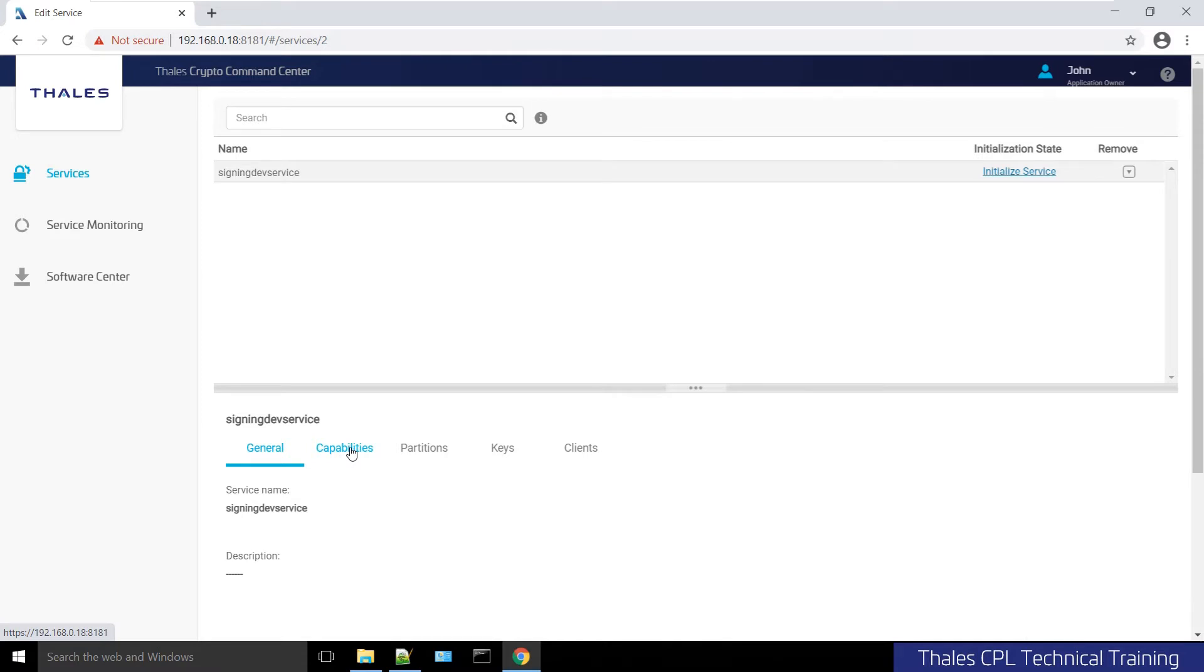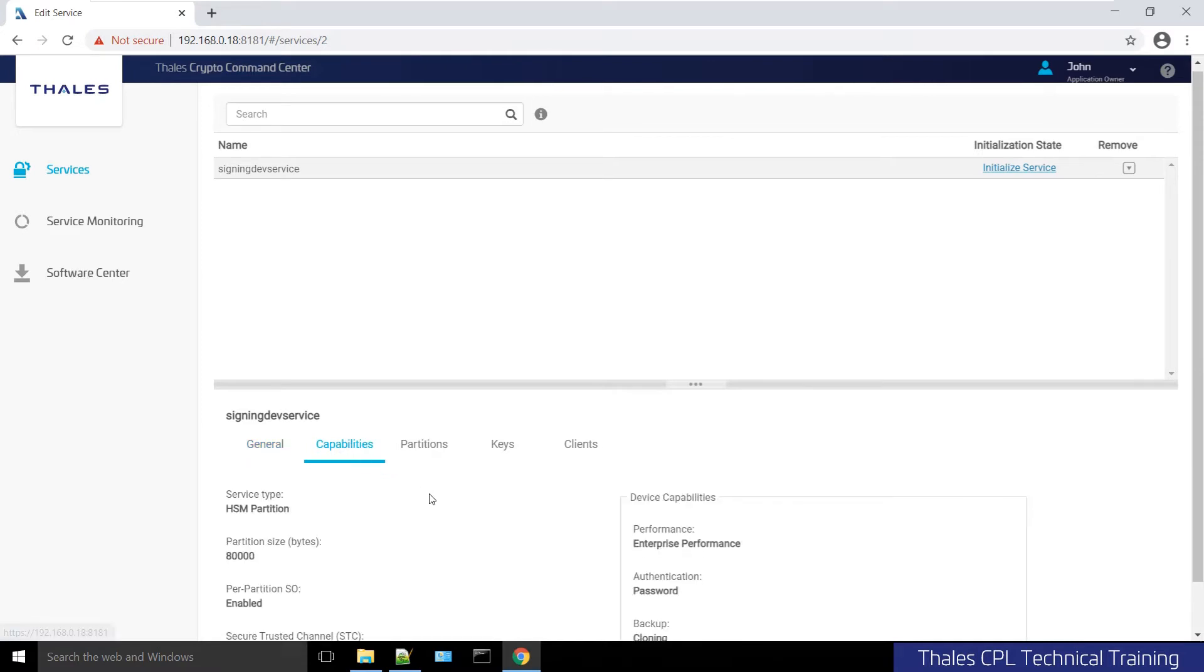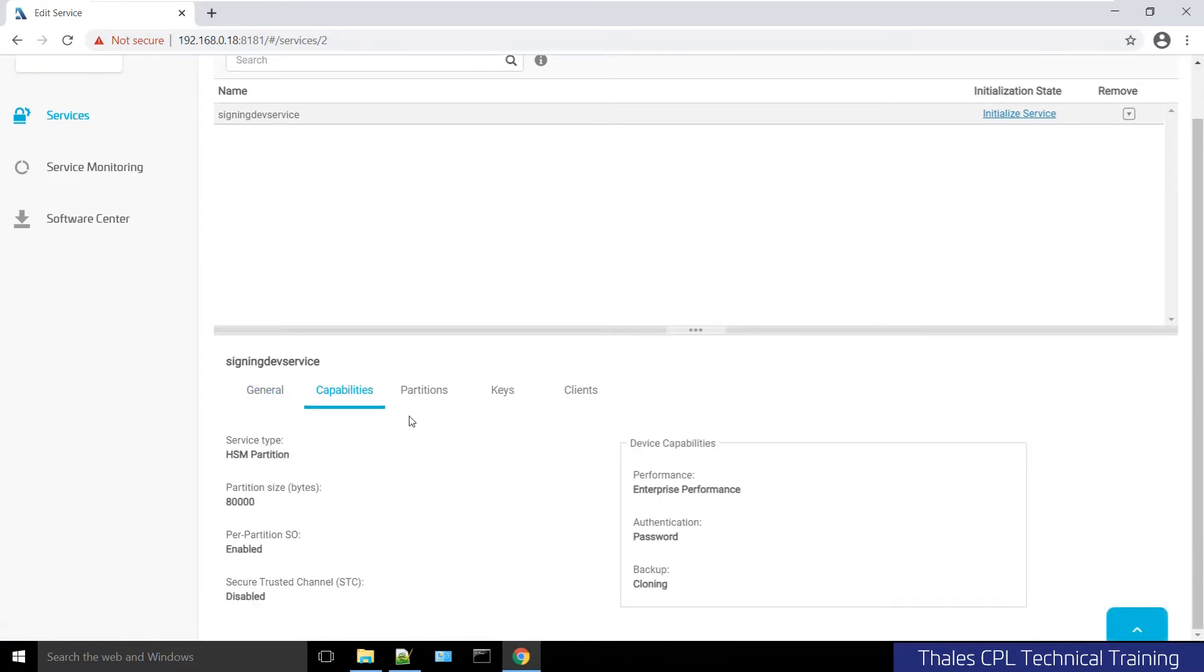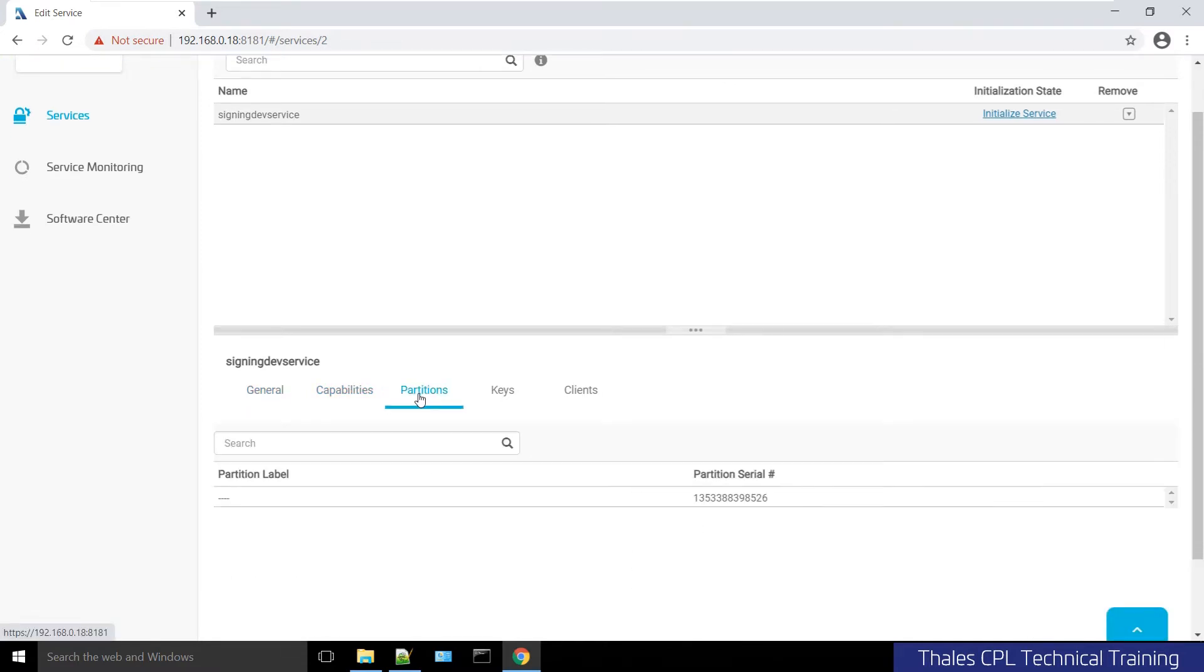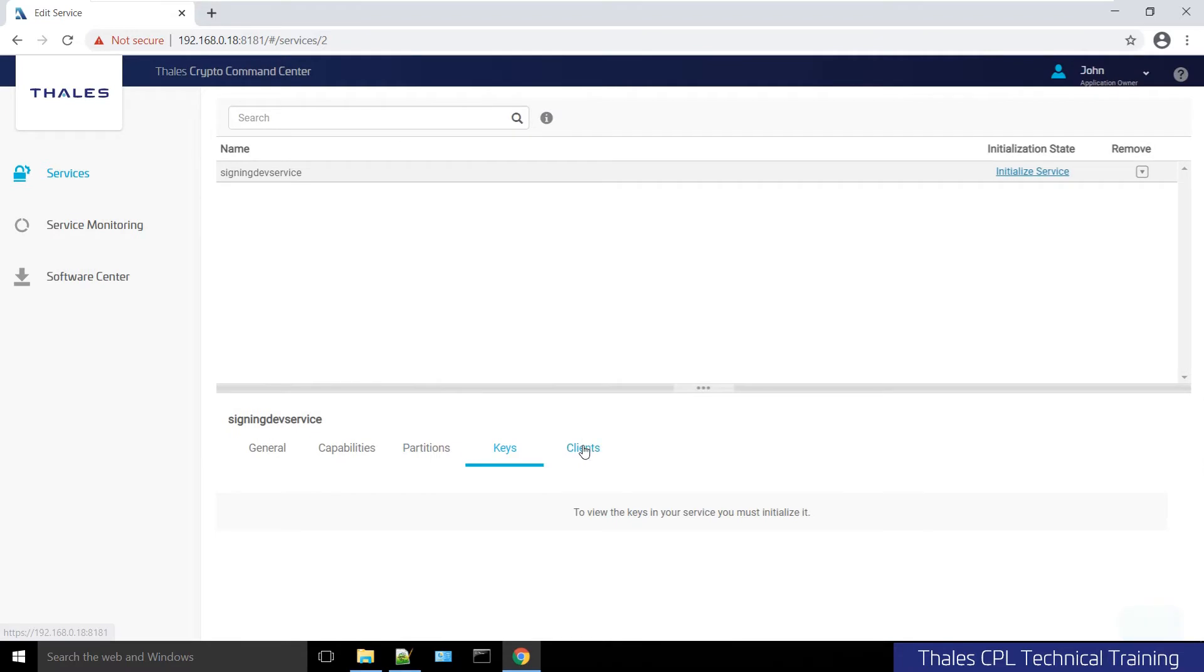All the capabilities of the backend HSM partition are there. As you can see, there is no label because it has not been initialized. Of course, there's not going to be any keys or any clients yet.